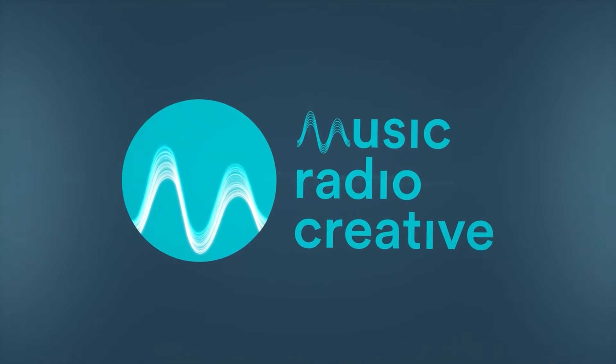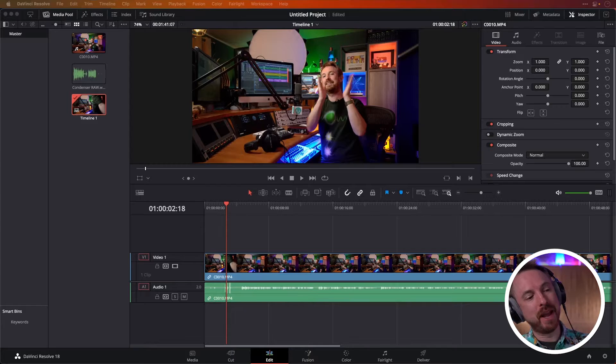I'm going to show you how to synchronize audio inside DaVinci Resolve. It's easier than you think. Let's hop in and do it.